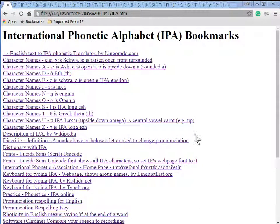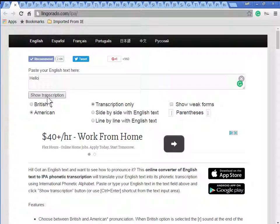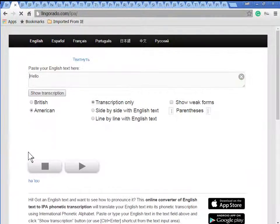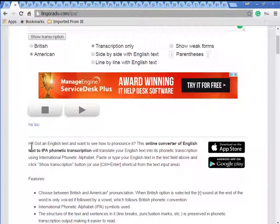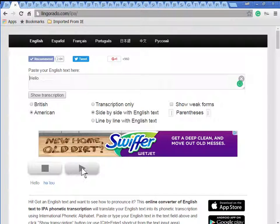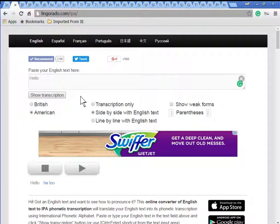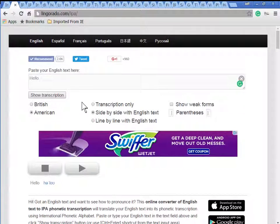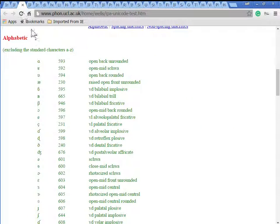This is a quick walkthrough of useful web pages I found for the IPA. Here is a very useful page, lingurado.com. You enter text into the window, click 'show transcription,' and below is the transcription. You can look at your original text and the IPA version, which is very nice. You can also listen to the start of the text. This is a very useful tool for learning and practicing IPA.